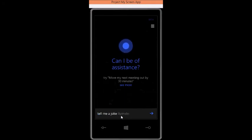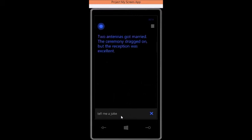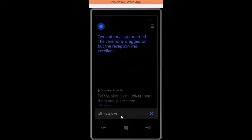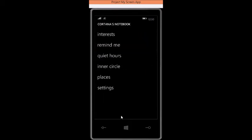But it still works. See, she told me a joke. Two antennas got married. The ceremony dragged on but the reception was excellent.